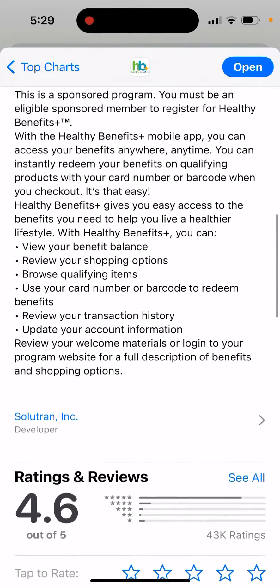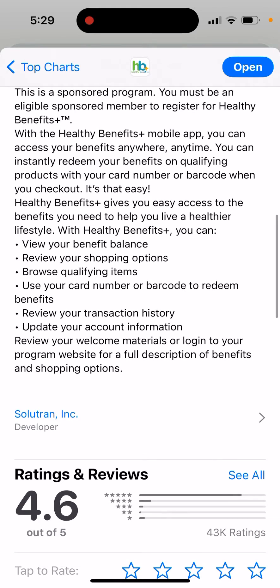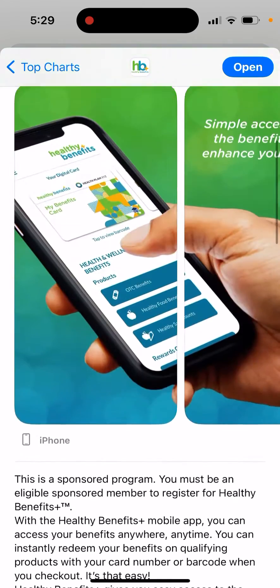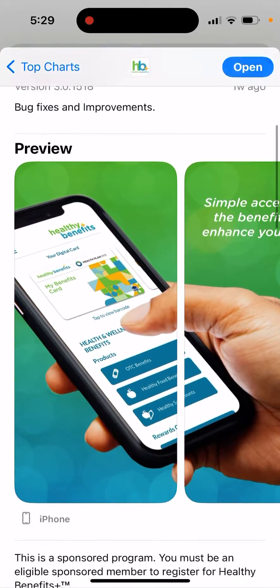With Healthy Benefits Plus you can view your benefit balance, review your shopping options, browse qualifying items, use your card number or barcode to redeem benefits, review your transaction history, and update your account information.